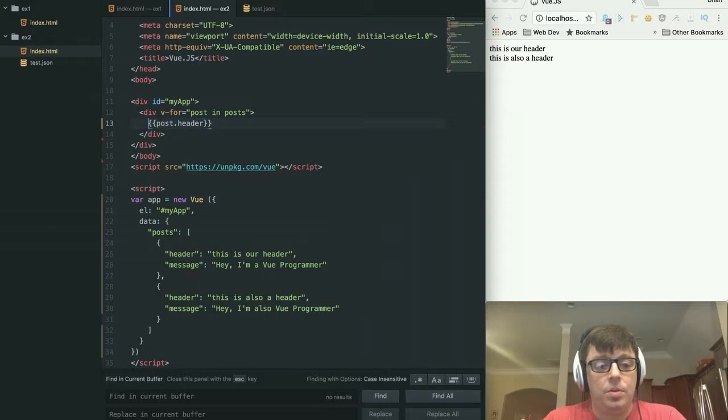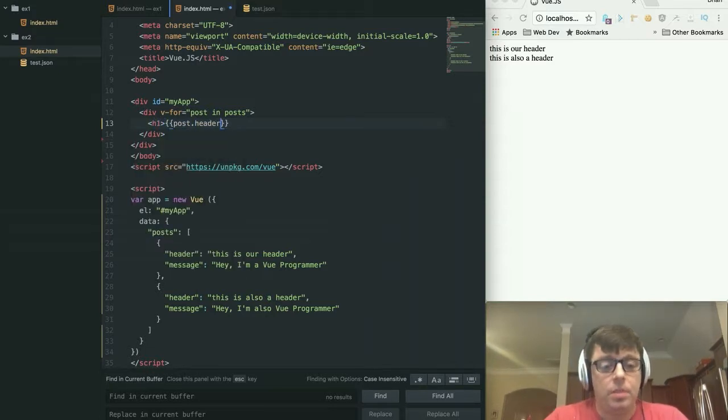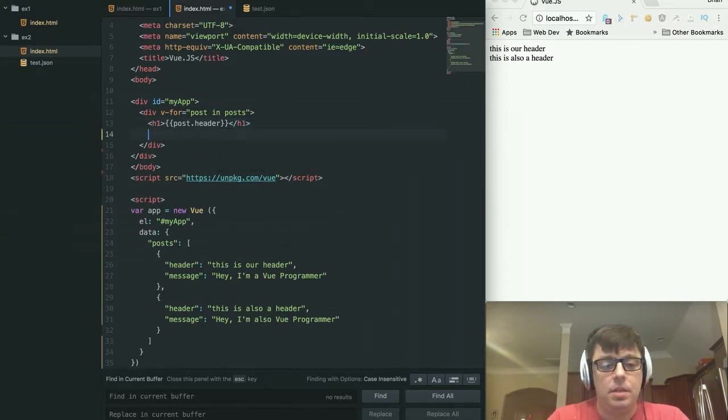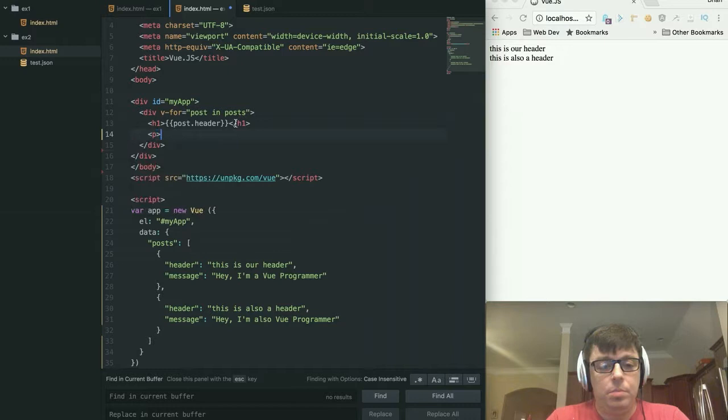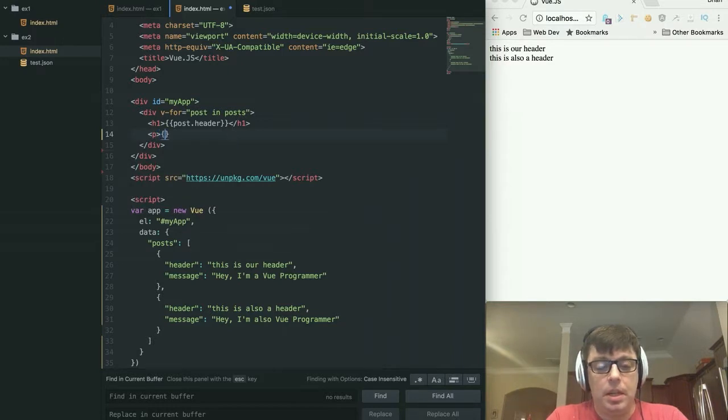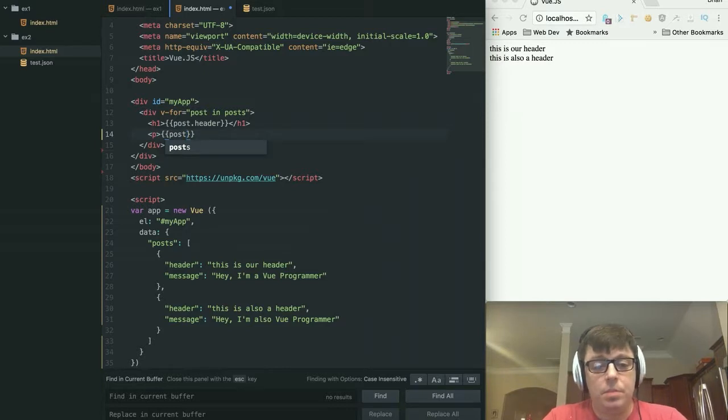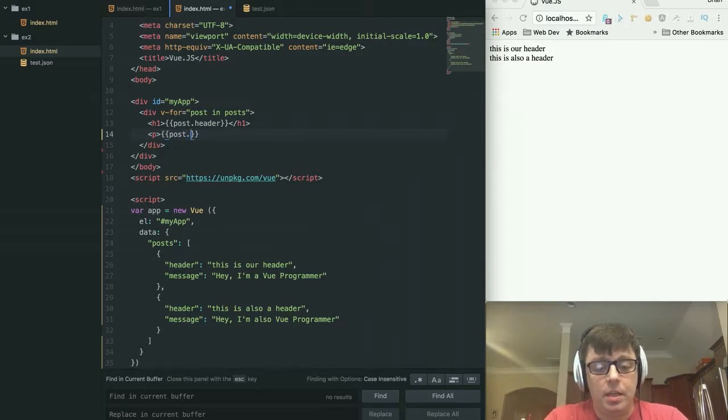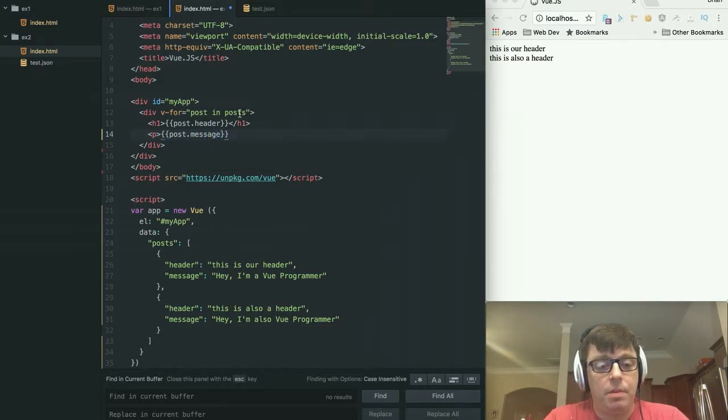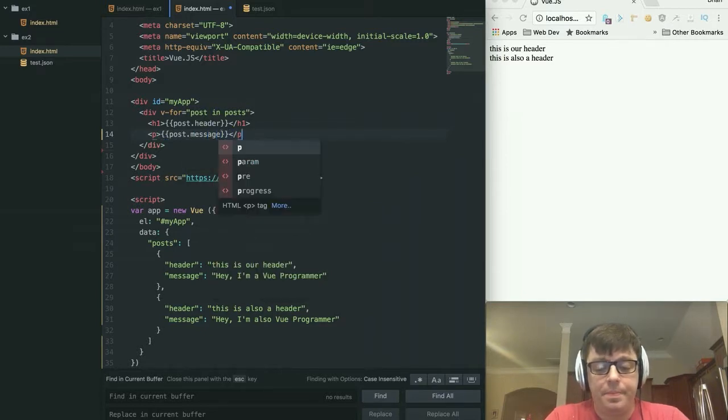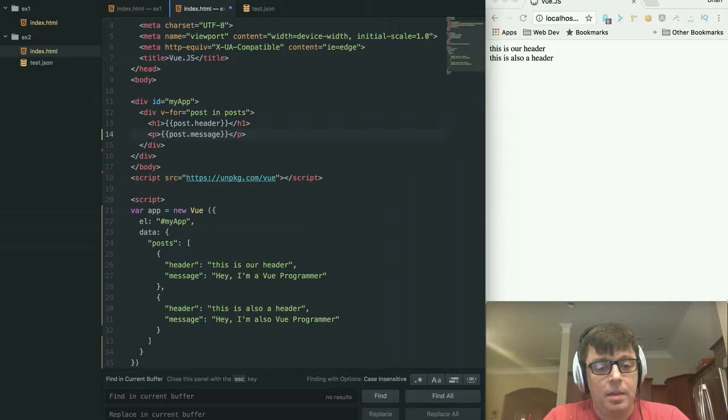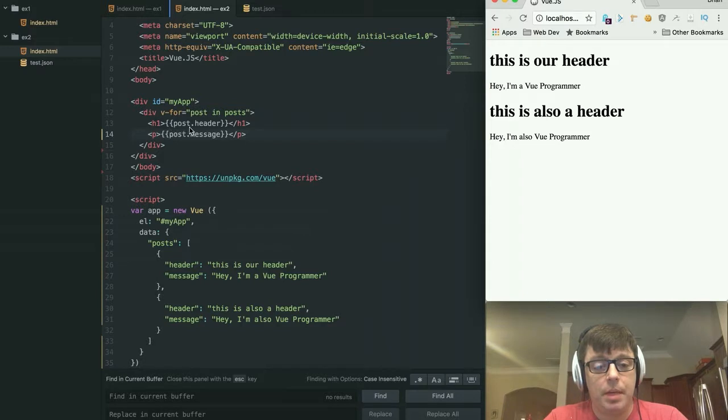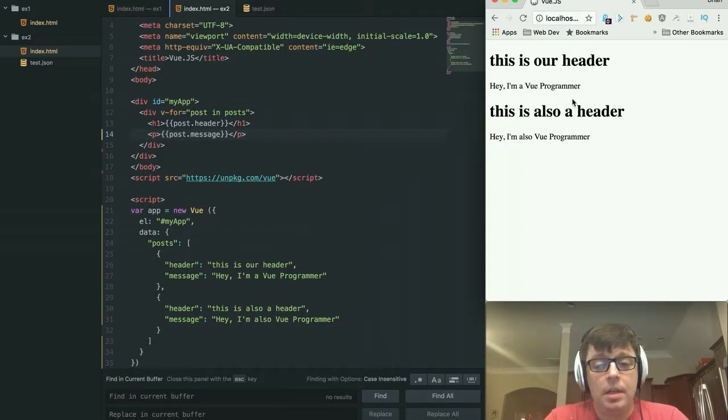We want to use our correct semantic markup for our header. So we're going to put those within h1 tags. And we will put the message within a paragraph tag. And again, we're going to reference the post object, which represents the current iteration of the array and message, which is the member variable that we want to display. And this is going to loop through all of our posts and it's going to give back our header and our message. And it looks nice and semantic over there.